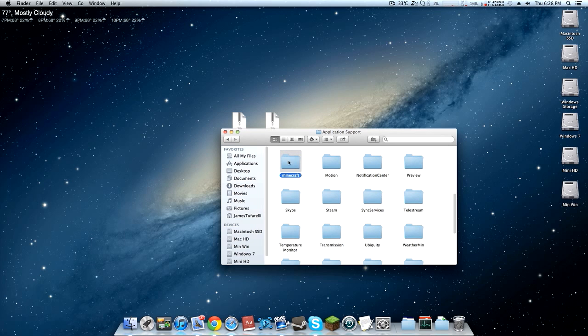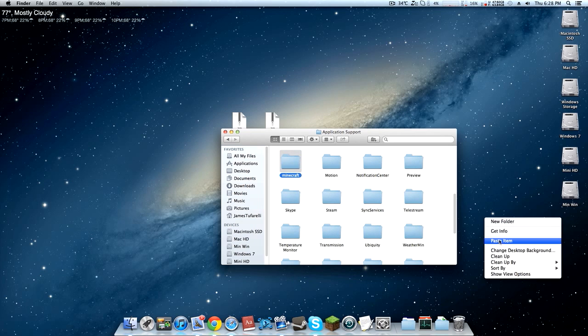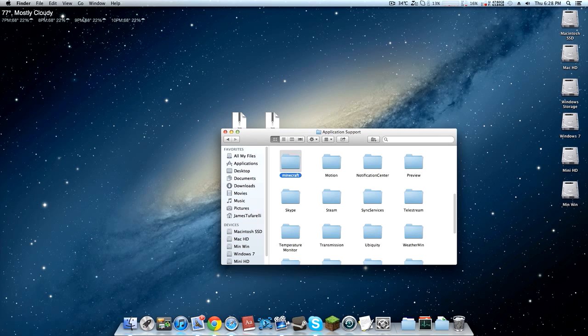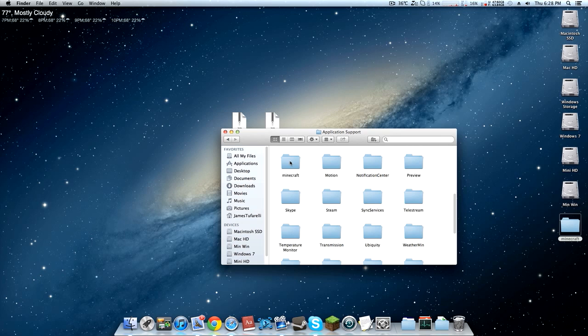Before we start I would recommend backing this up. To back it up you just go copy, paste. If anything goes wrong and your Minecraft will not launch for some reason, you can just drag this back in and replace it and your Minecraft will be working just like you had no mods installed before.